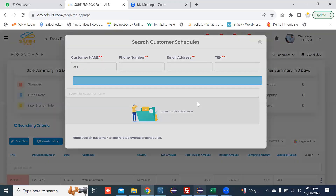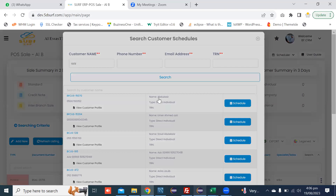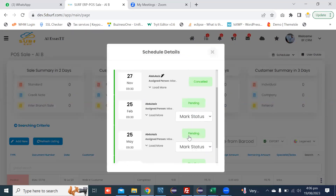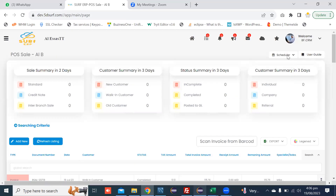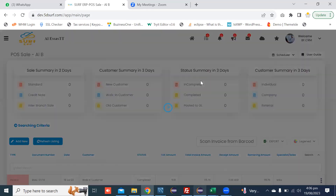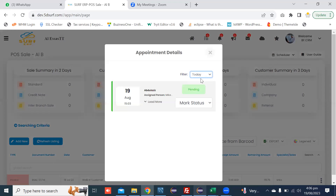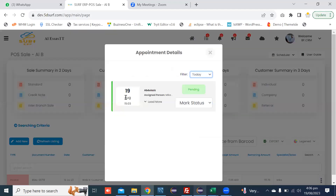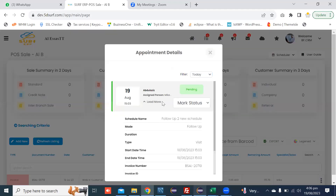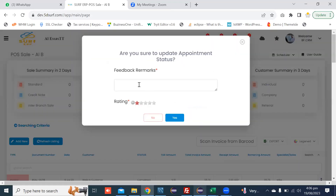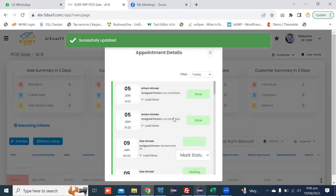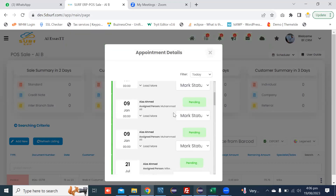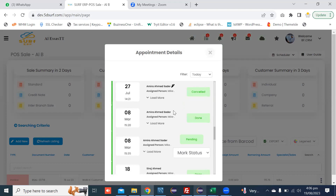You can mark the status of the schedule and appointments. You can also view today's schedules by clicking Today, Yesterday, and Tomorrow. Today's schedule is shown here. You can mark it as Done, set the rating if you want, and press the Save button. The schedule is updated here with the status of Done.